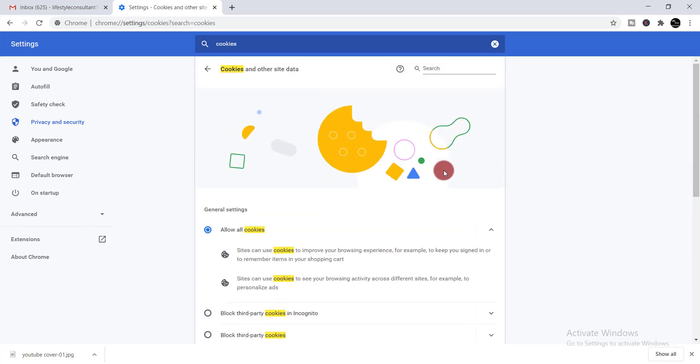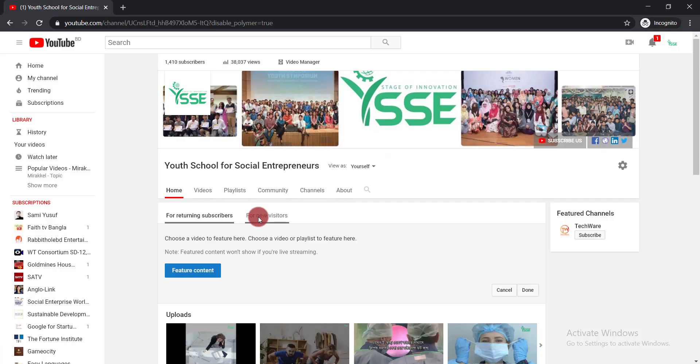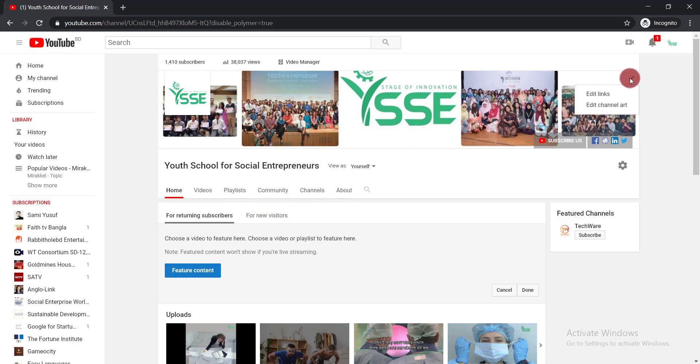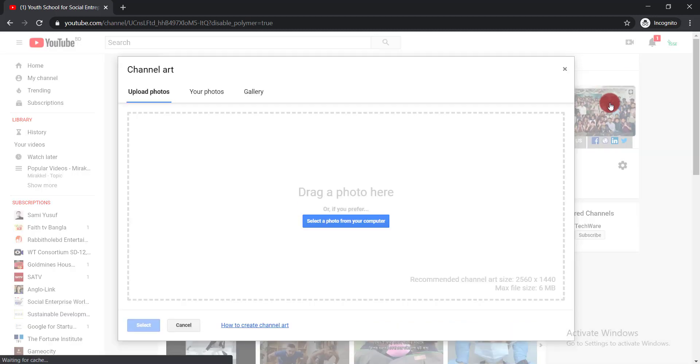I'm showing you whether the problem is solved or not. Now again come back to your YouTube channel and again click on the pen icon and click edit channel art.